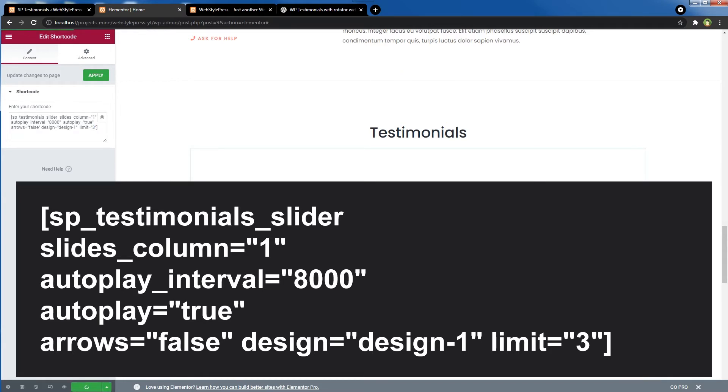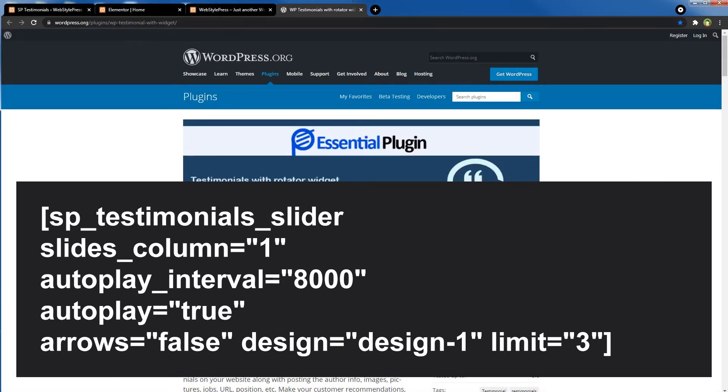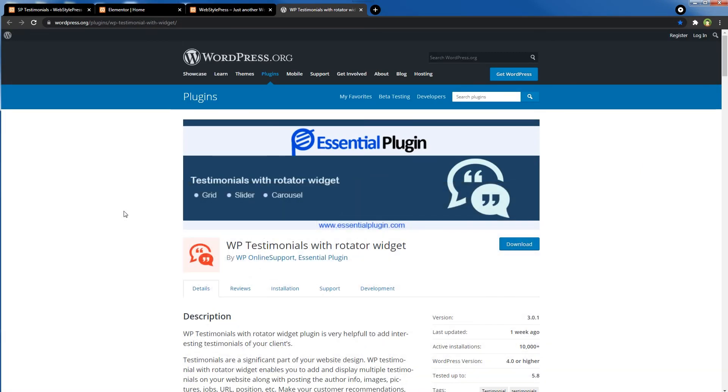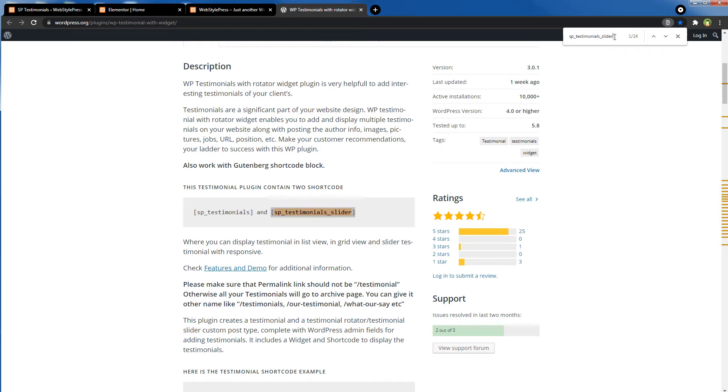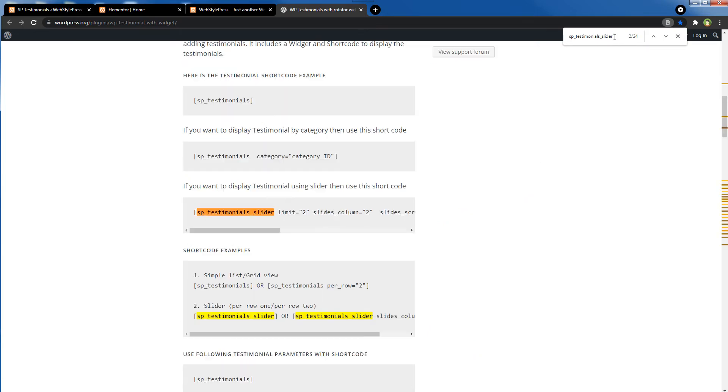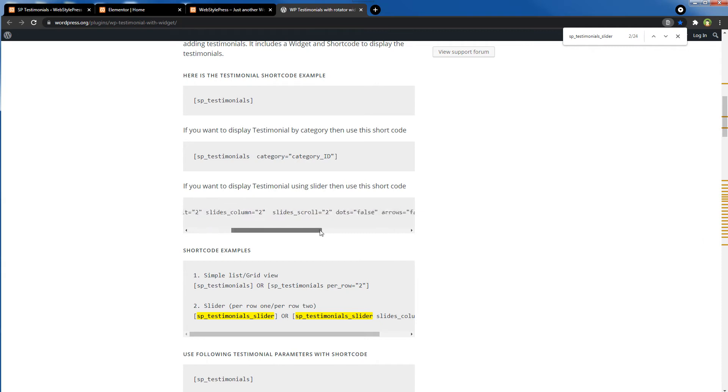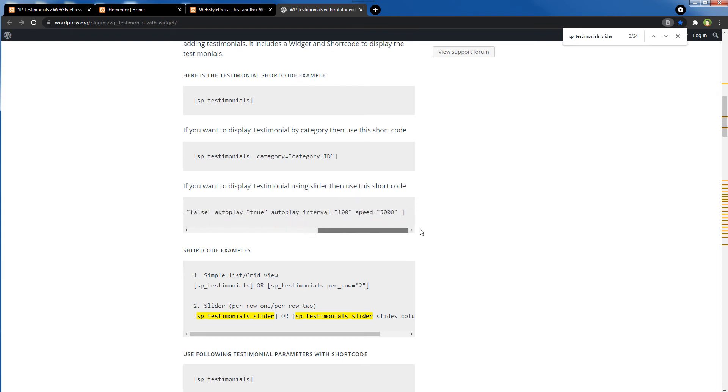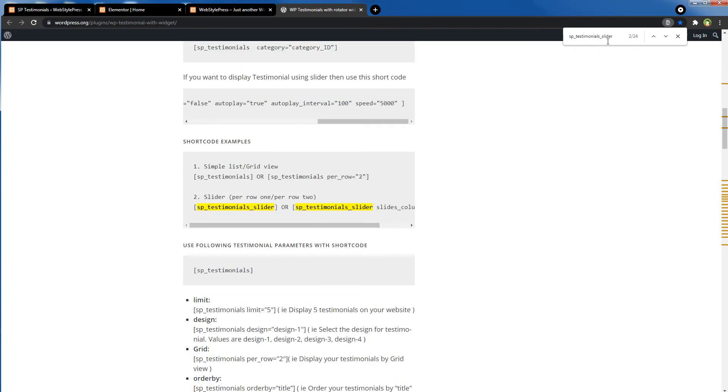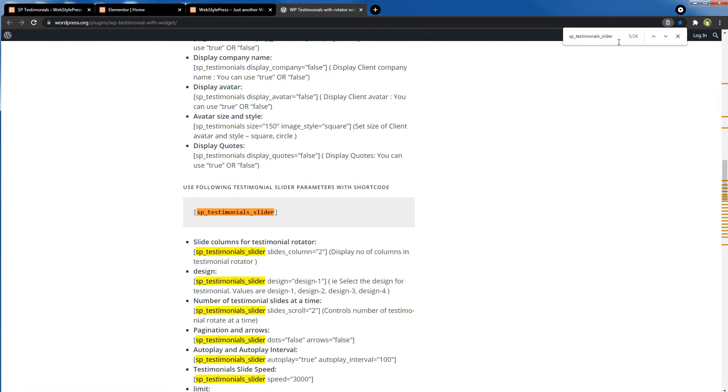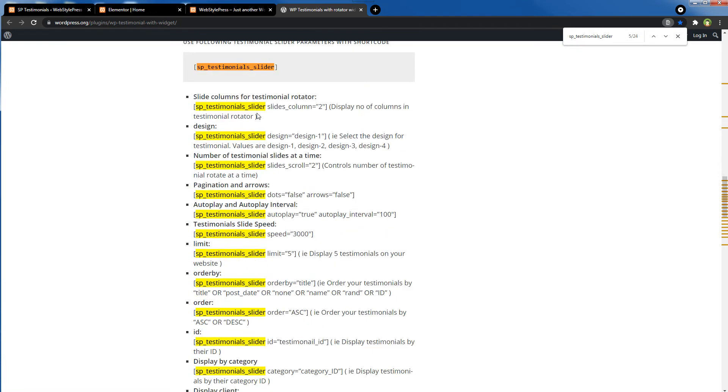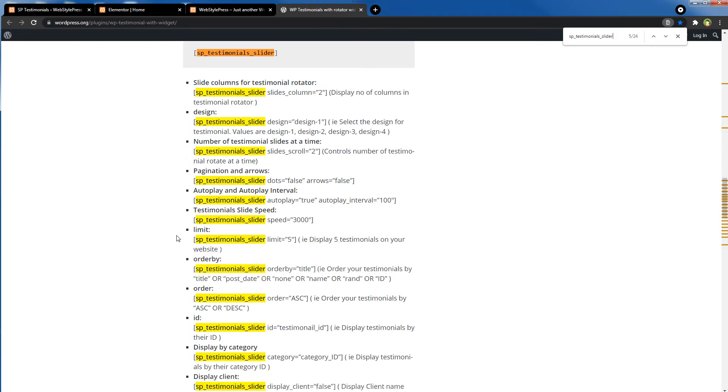Update. And this shortcode can be found from the plugin's official page. Open the plugins page at the WordPress website, search for sp_testimonials_slider. And you can see we have got two shortcodes here. To display all slides or all testimonials on a page, you can use sp_testimonials. Or if you want to show the slider, then you can use sp_testimonials_slider. And if you search this shortcode again, you will see this shortcode with settings: limit, slides_column, slide_scroll, dots false, arrows false. You can use false or true, autoplay true, autoplay interval and speed. All settings are here. These are slider settings. You can read these settings and pick according to your need.